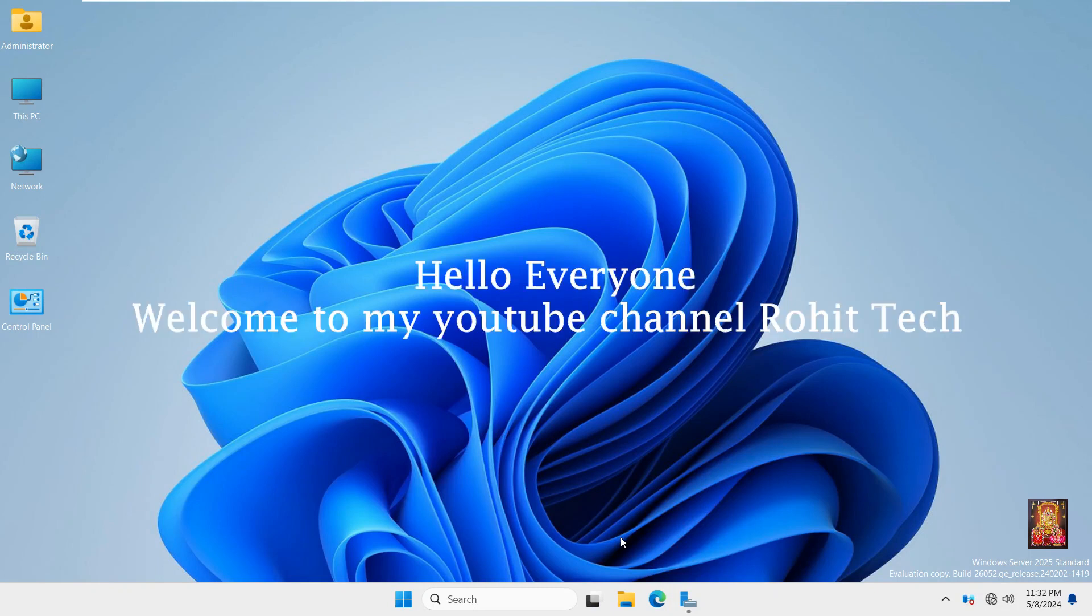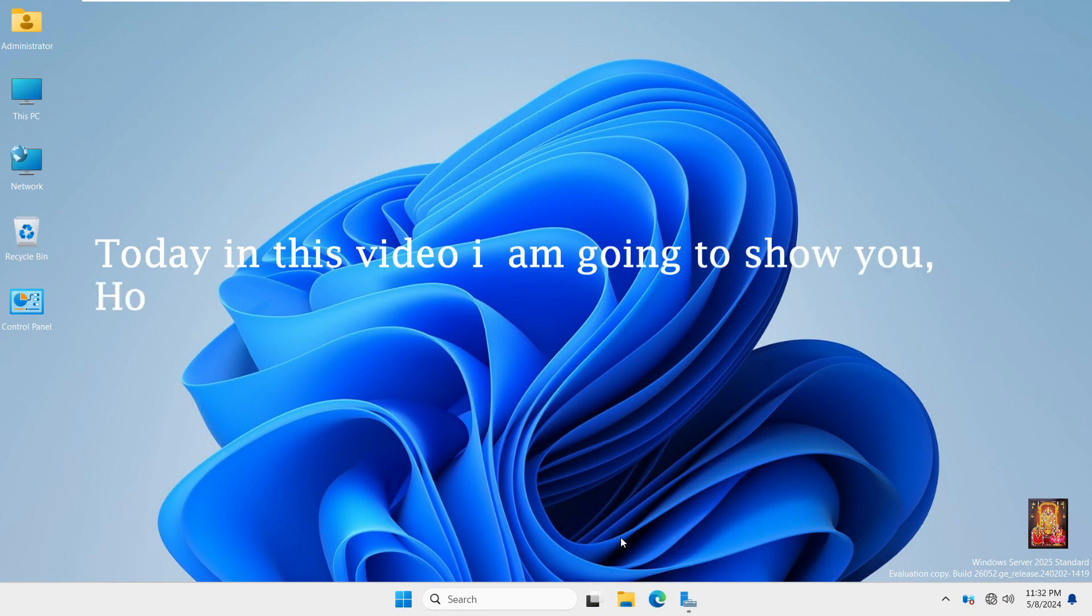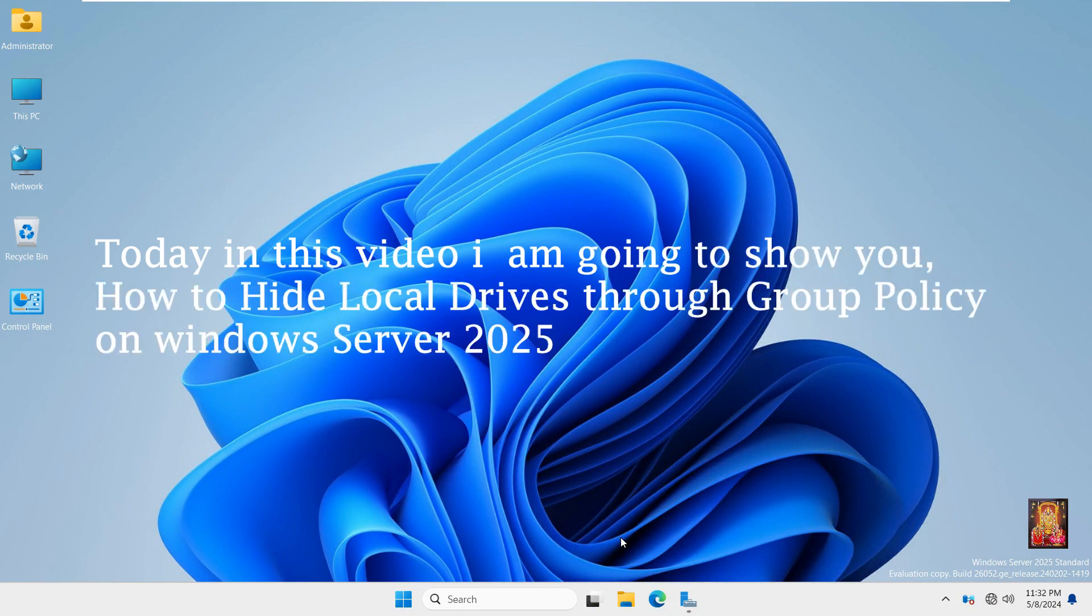Hello everyone, welcome to my YouTube channel Rohit Tech. Today in this video I am going to show you how to hide local drives through group policy on Windows Server 2025.